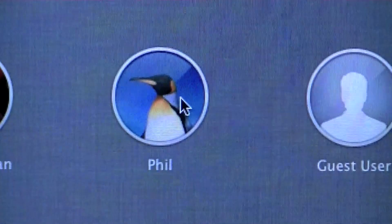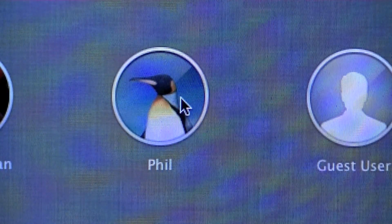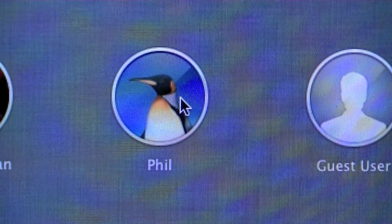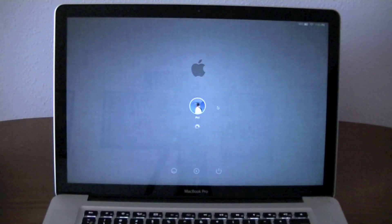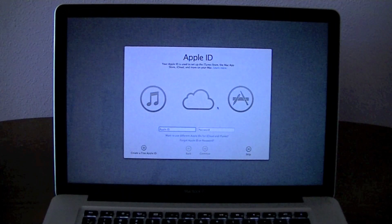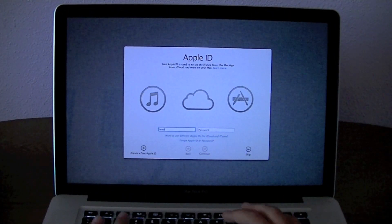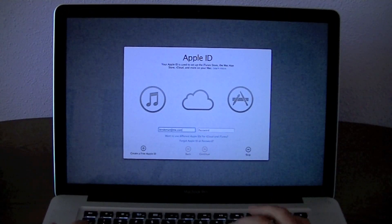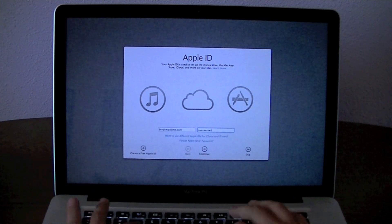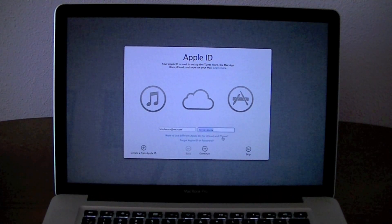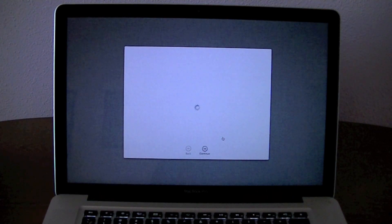After that your Mac will reboot again and you can log in. Now it's time to set up. Enter your Apple ID and password.